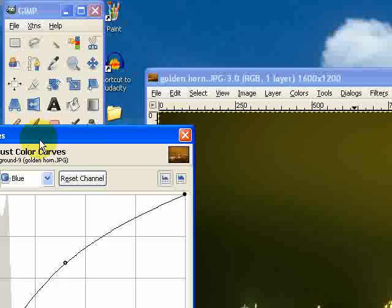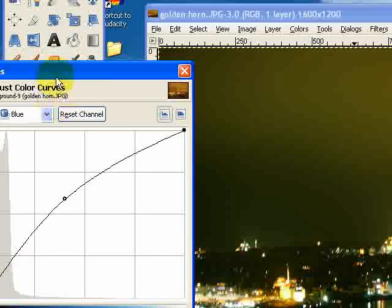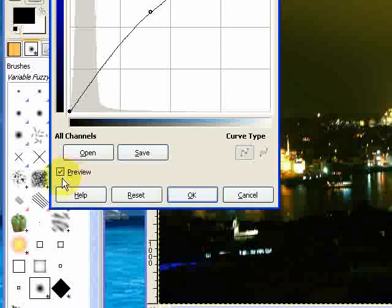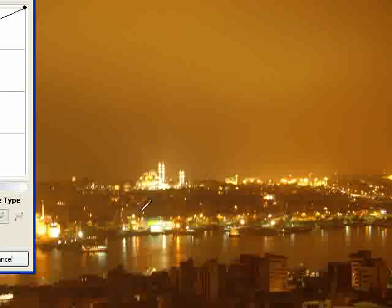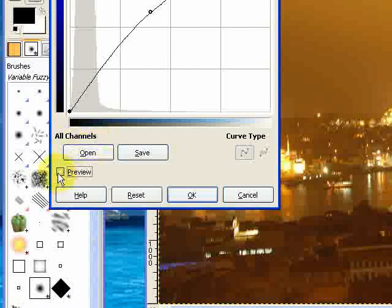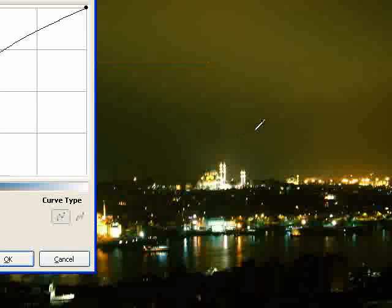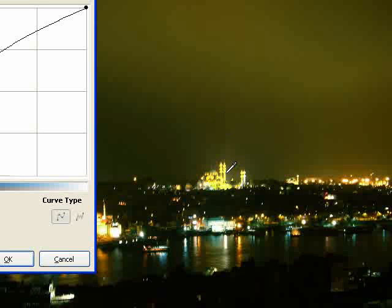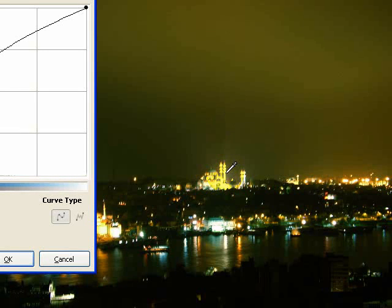So if I show you the difference that's made — just by unchecking the preview — this is the original image that we have. As you can see, it's very orange. And then if I click on preview, this will show us all the changes I've just made. The overall image is much, much darker, but there are still some vivid colours — still some beautiful lights coming from the city of Istanbul. And it's a much, much nicer effect than that horrible orange image I had before.